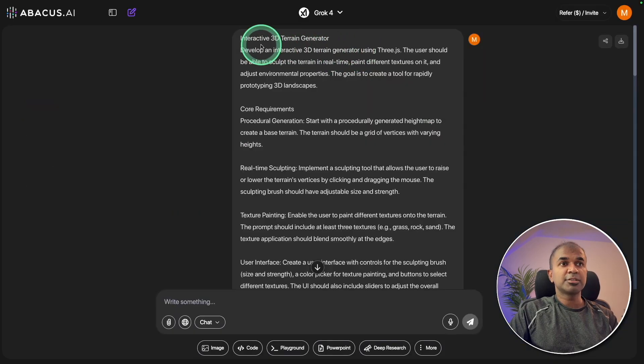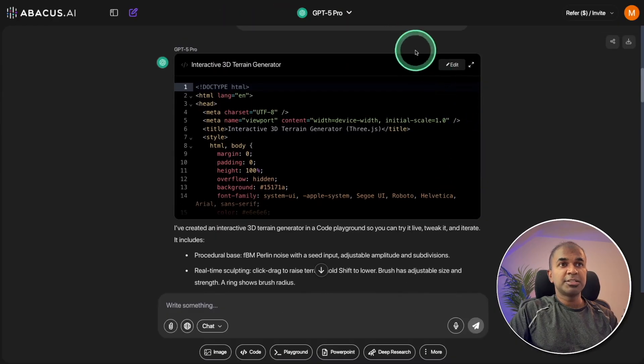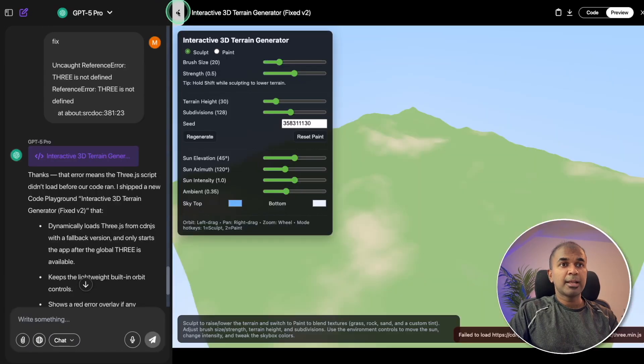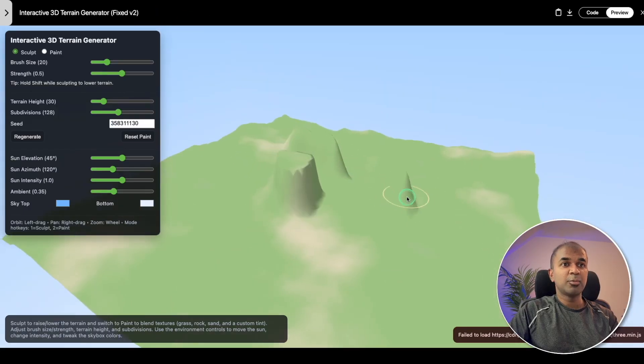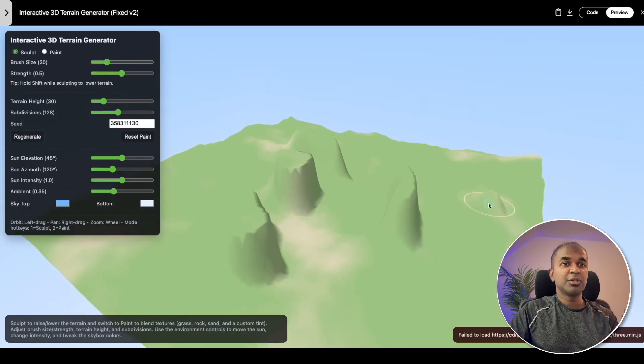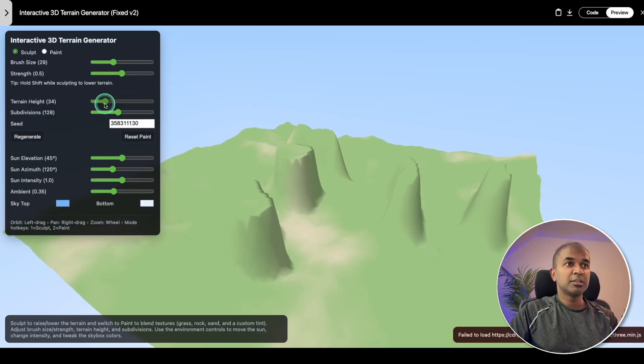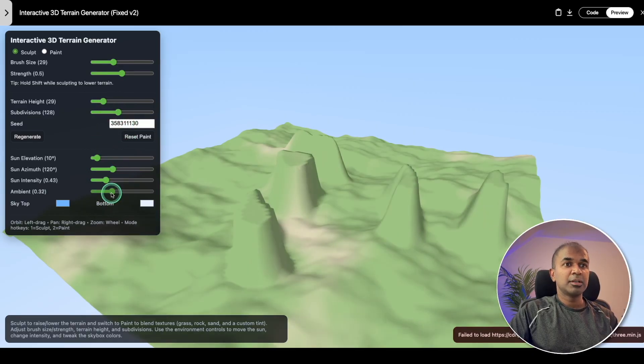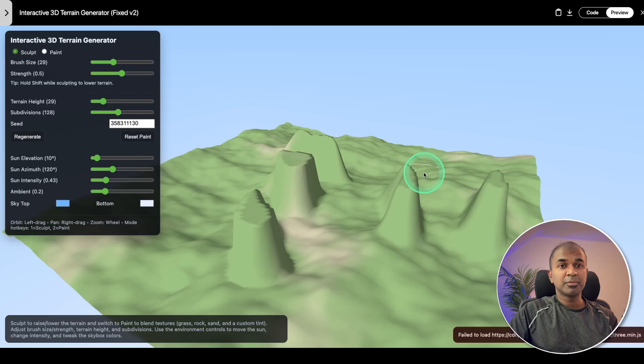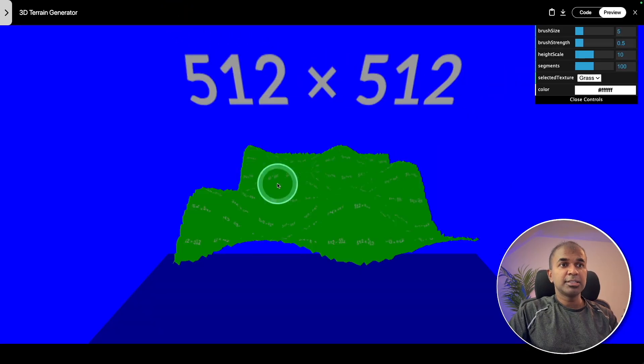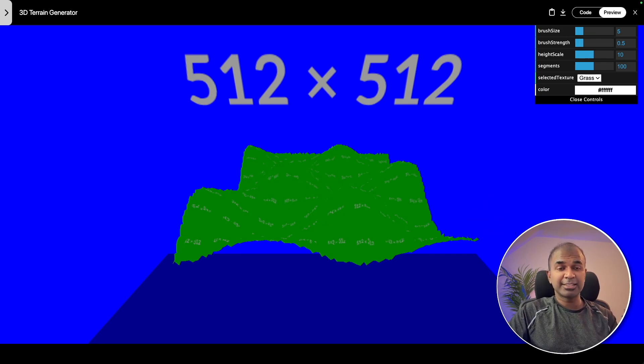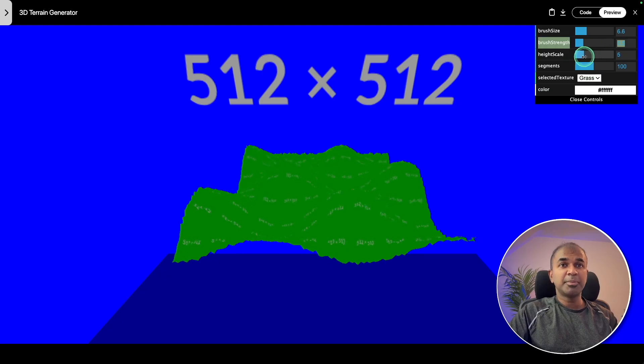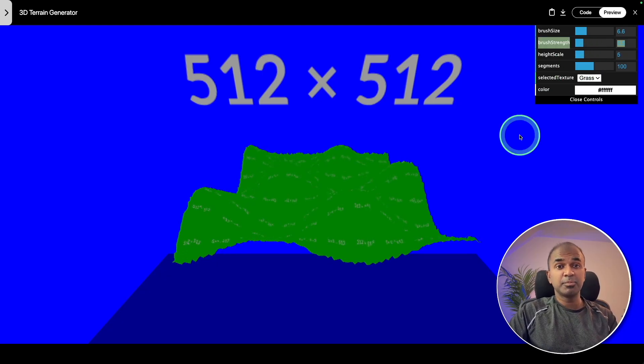Next I asked to create an interactive 3D terrain generator. Let's see GPT-5 Pro first. You can see this is really nice - I can modify the terrain and visually it's really appealing. You have loads of options here to change terrain height, subdivisions, elevation, and much more. Now let's try this on Grok 4. Here is Grok 4. You can see it's a terrain but the design quality is comparatively less. You got few options here to change. Not bad but the design aspect needs to improve.